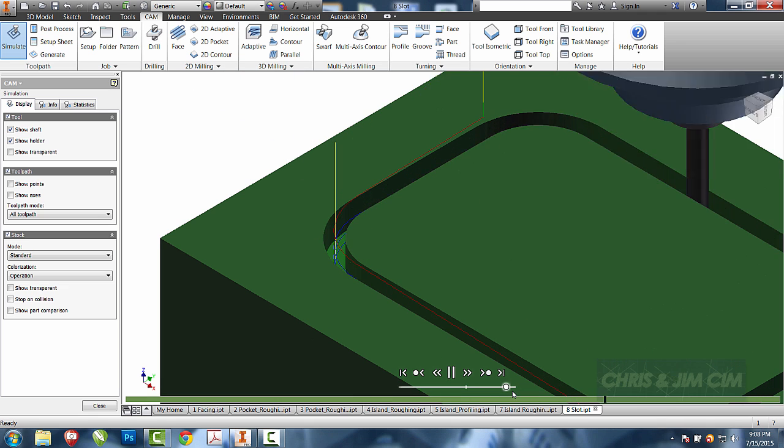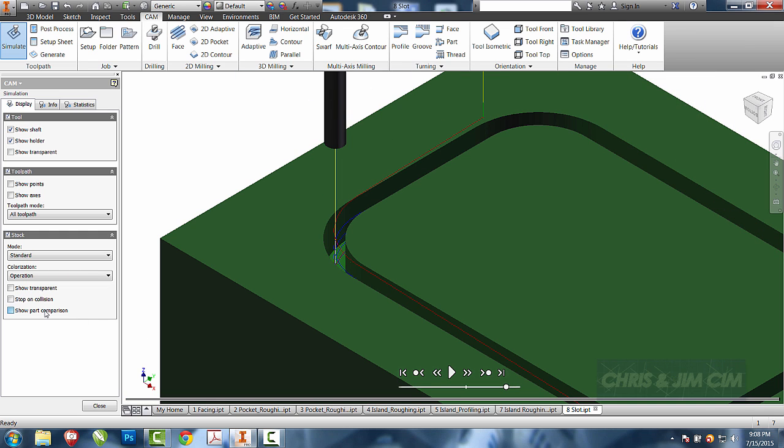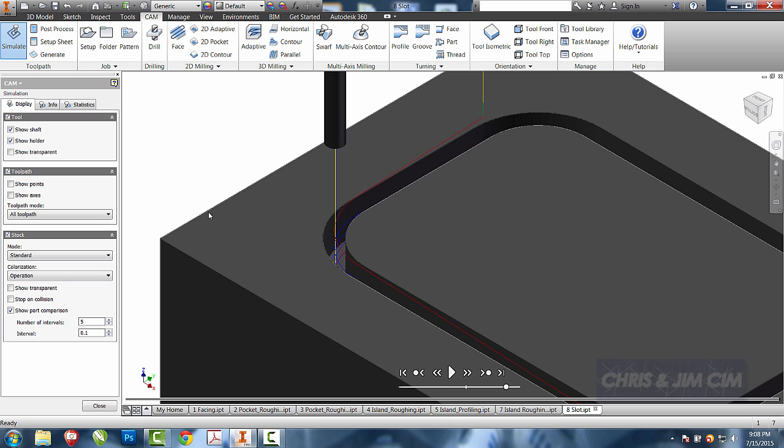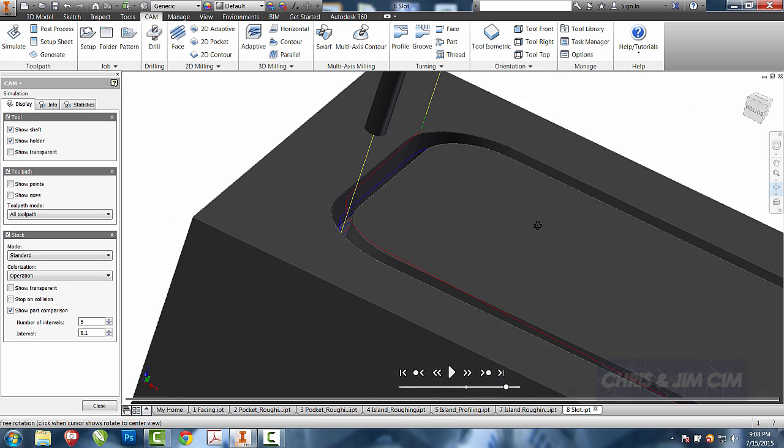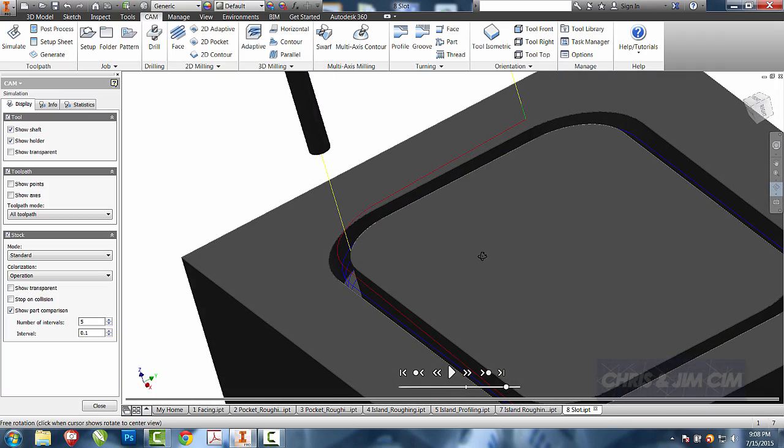Speed it up. And we'll do a part comparison. The nice part is, different than some software, once my part comparison is on I can actually rotate it with the part comparison on and I don't lose that.